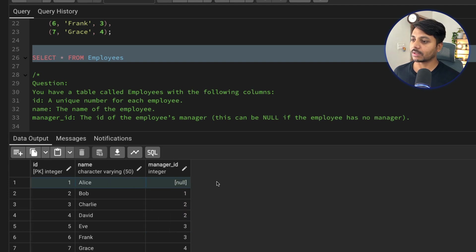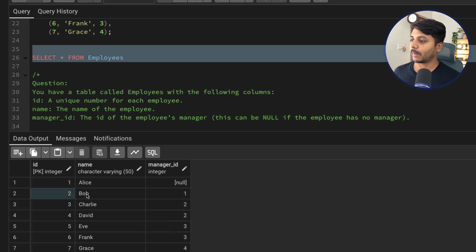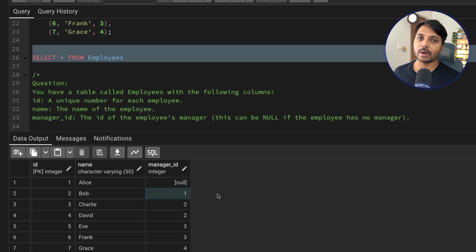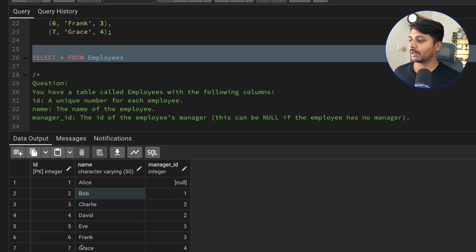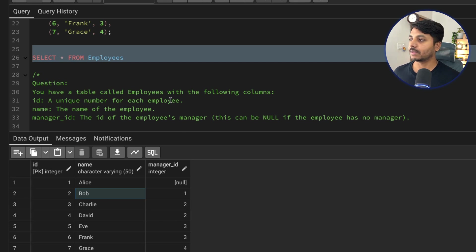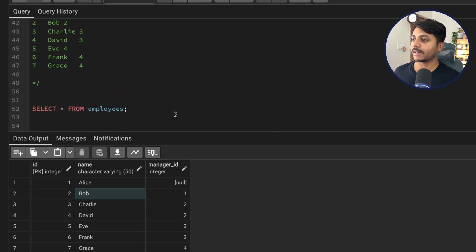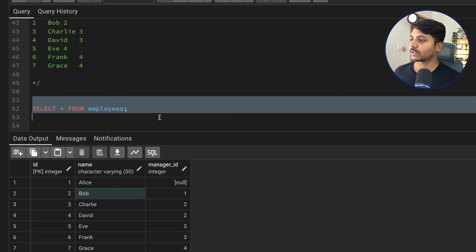So Alice's label is going to be 1. Bob's manager ID is 1, so Bob's label is Alice's label plus 1, which gives us Bob's label as 2. This is how we need to find the result. Let's start writing our query to solve this question.